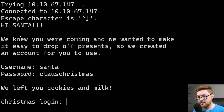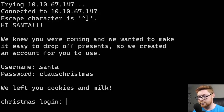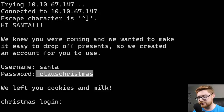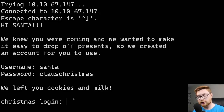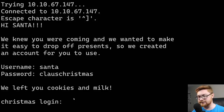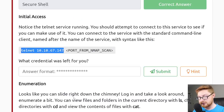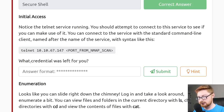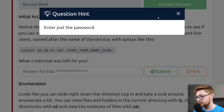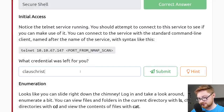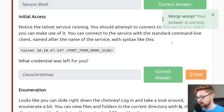It says: Hi Santa, we knew you were coming and we wanted to make it easy to drop off presents. We created an account for you to use. The username is Santa, and the password is ClausChristmas. We left you cookies and milk, and then we're prompted with a login input field. So we have a username and password the server is willingly giving us. The question asks what credential was left — checking the hint says enter just the password. That was ClausChristmas, and that is the correct answer.